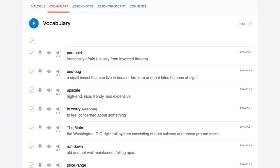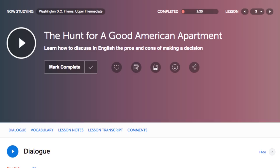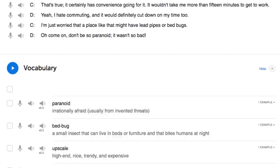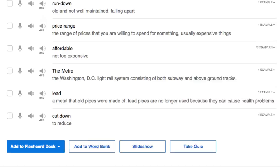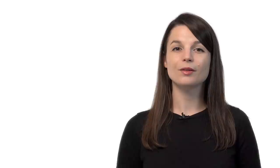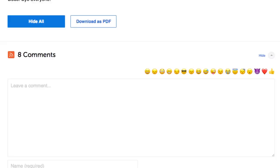Number two: take the writing quizzes. With every lesson, you get review quizzes to help you master what you've learned. Scroll down to the vocabulary section, click on take quiz, and then click on writing questions. Number three: leave a comment on the lesson. After you're done with the lesson, use what you've learned — whether a new word or a grammar point — and leave a comment in the comment section. Our teachers will review it and give you feedback.